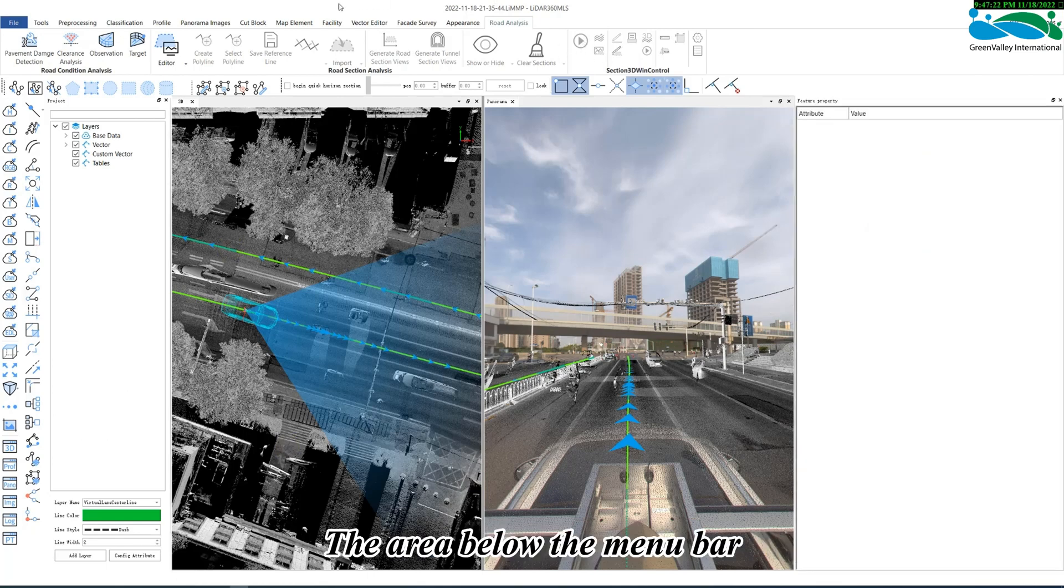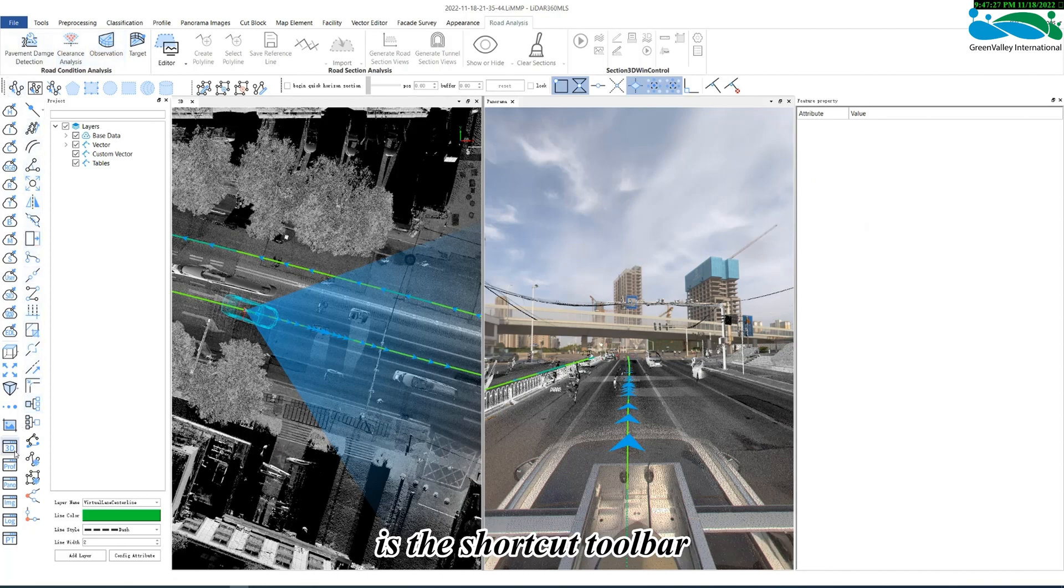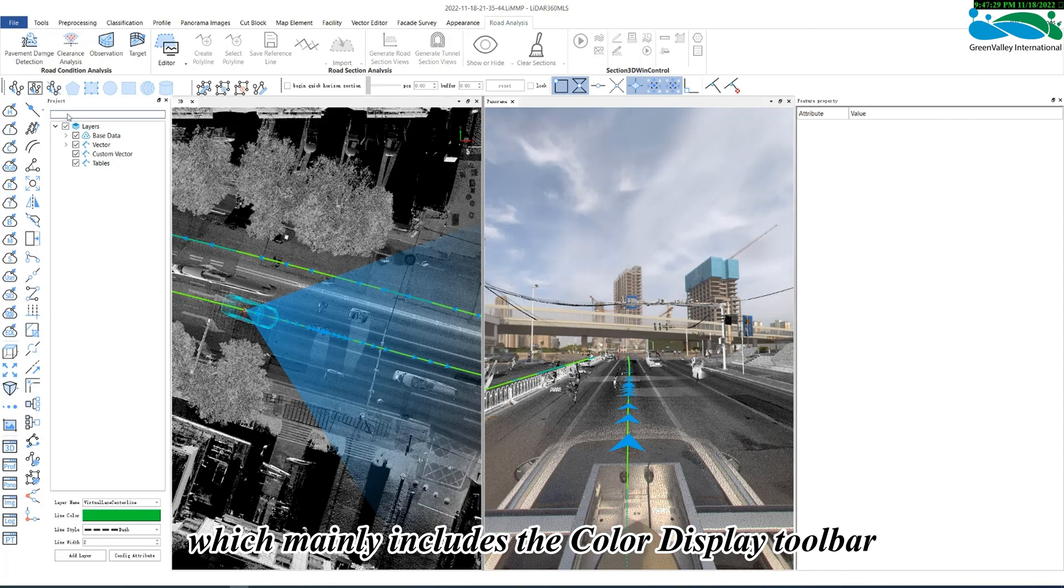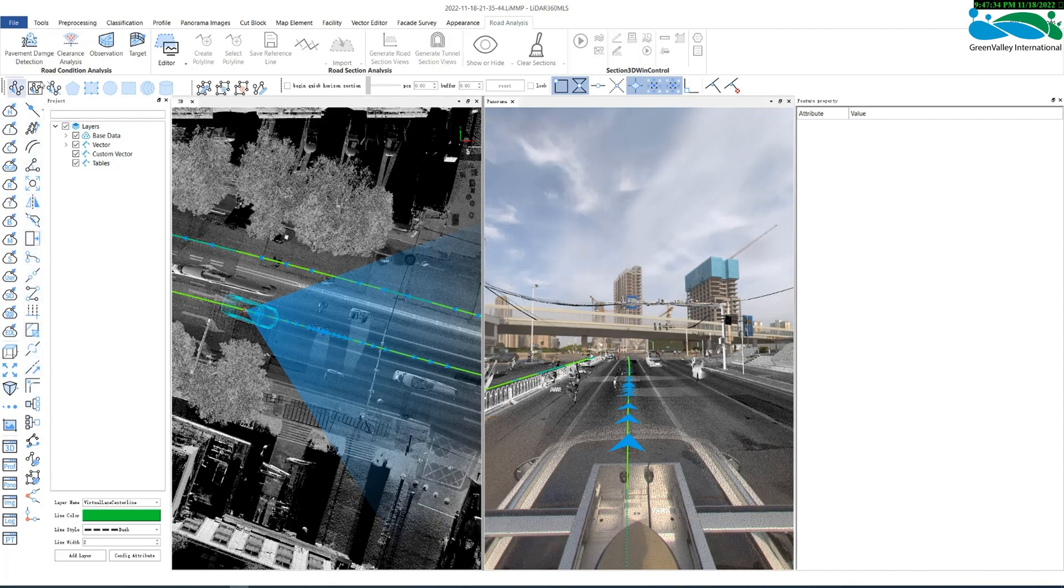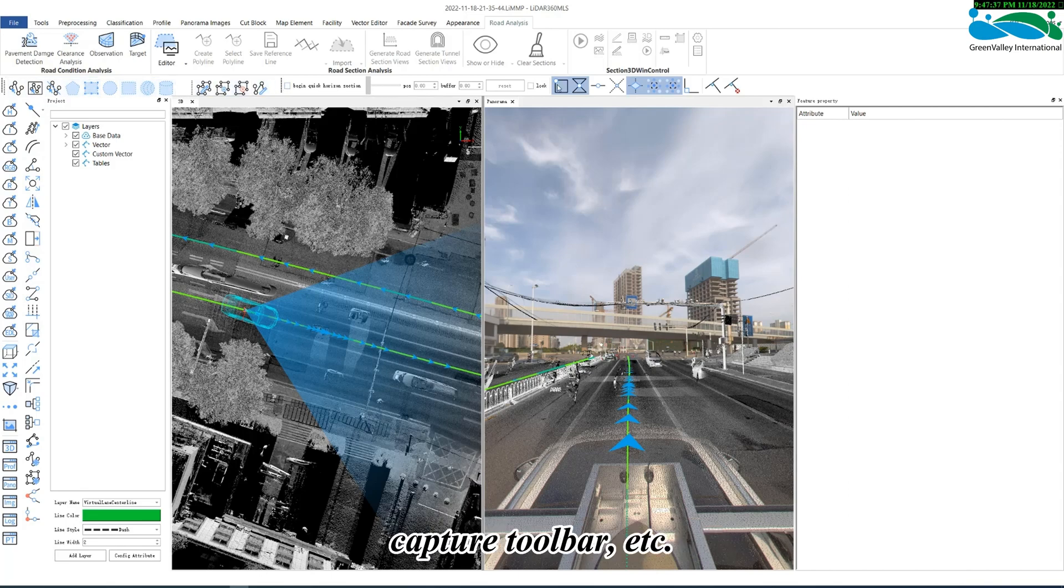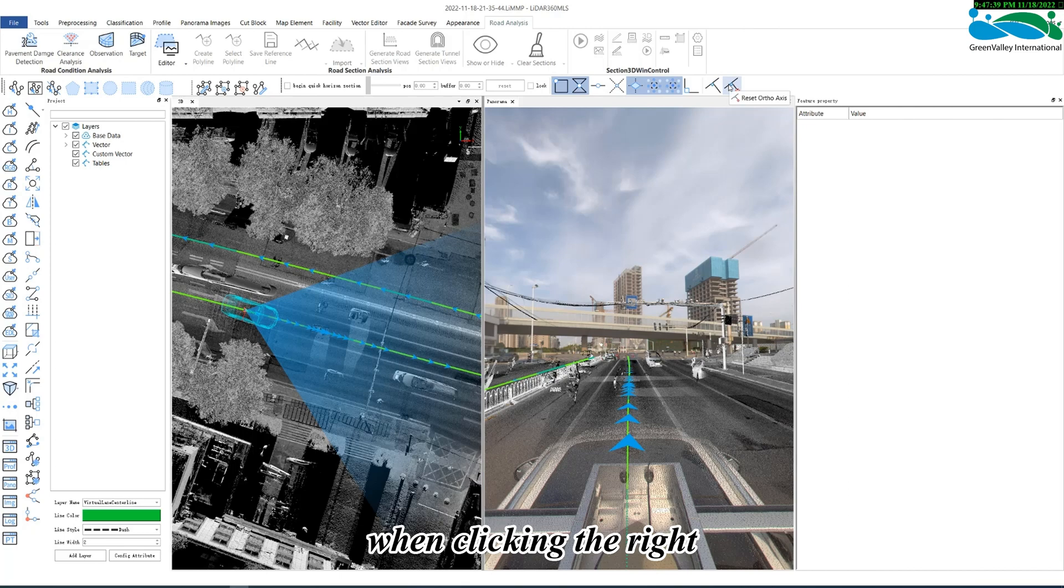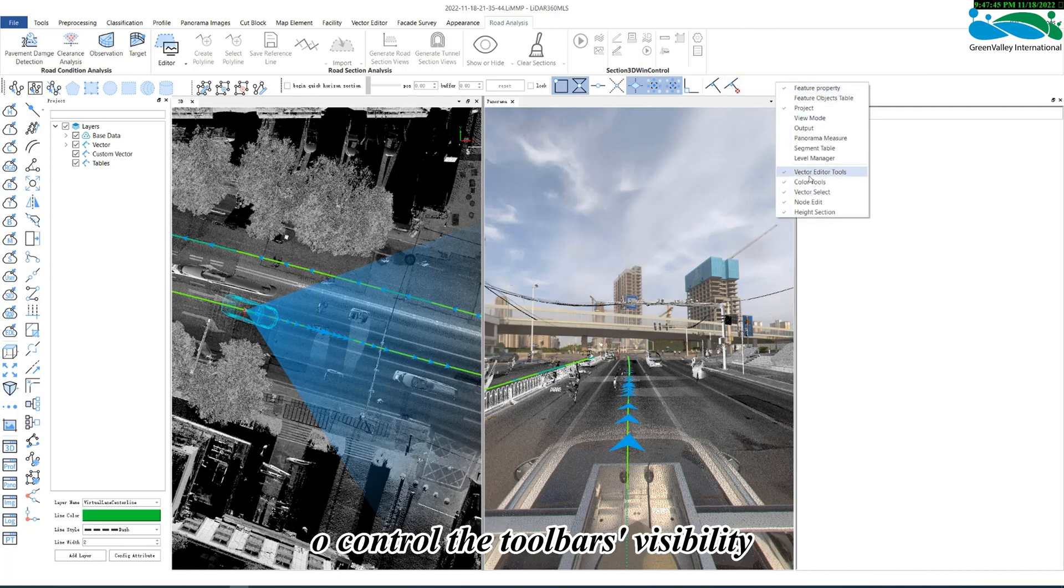The area below the menu bar, in the leftmost area of the interface, is the shortcut toolbar, which mainly includes the color display toolbar, vector editing toolbar, fast horizontal interface toolbar, capture toolbar, etc. When clicking the right mouse button on the toolbar's blank space to control the toolbar's visibility.